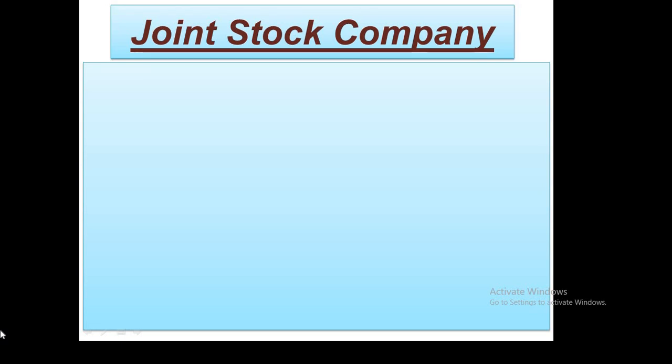Today's topic is very important. The name of the topic is Joint Stock Company.